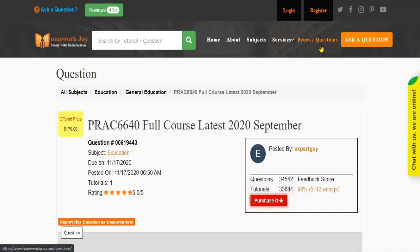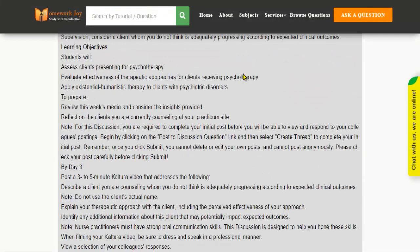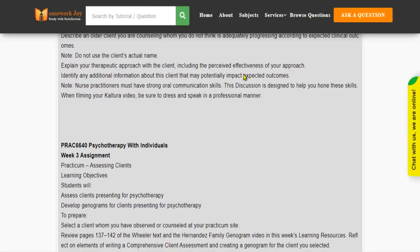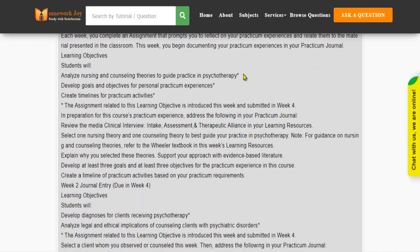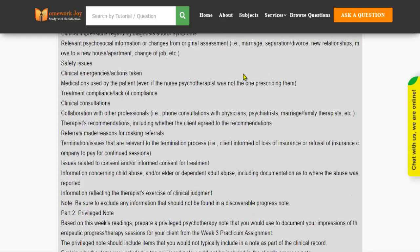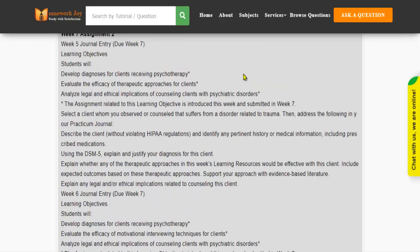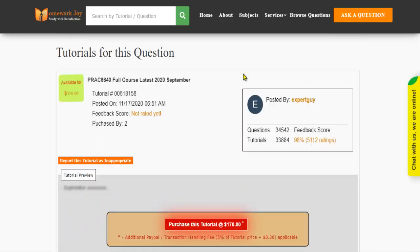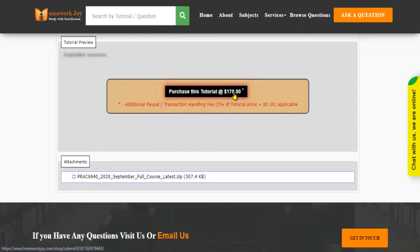Click Browse Questions and get multiple results to choose from. Preview the questions and then press Purchase this tutorial to get access to the whole solution.